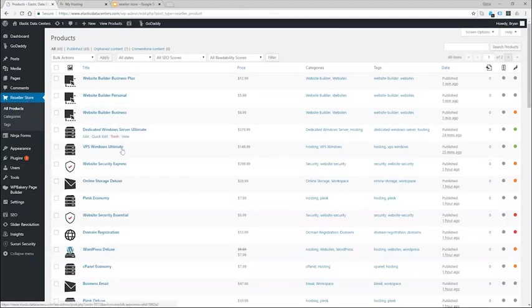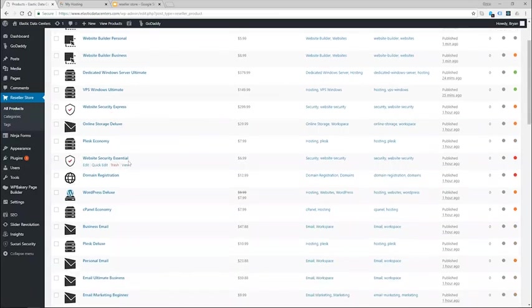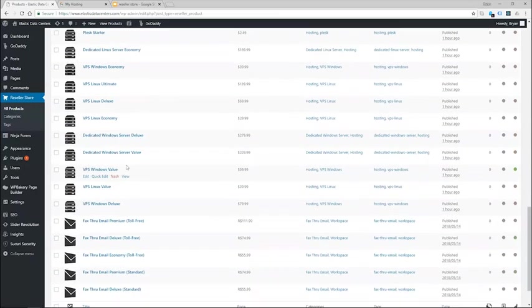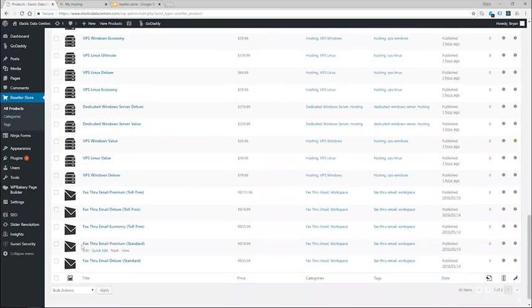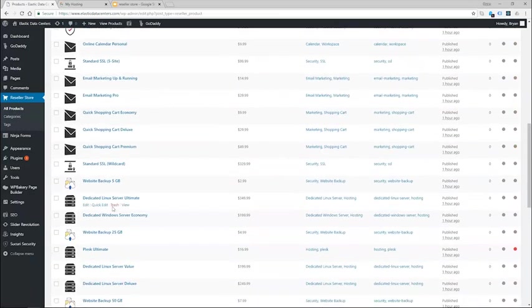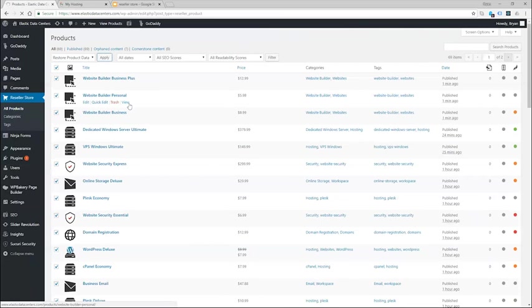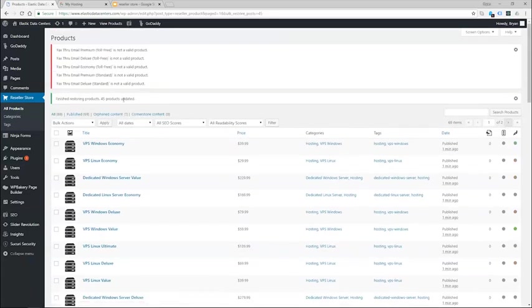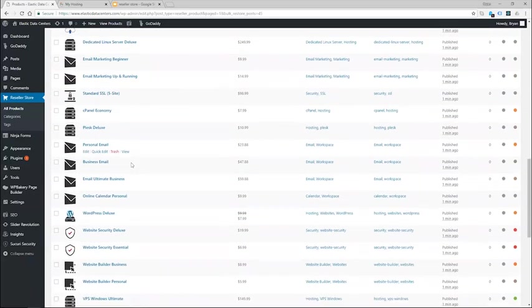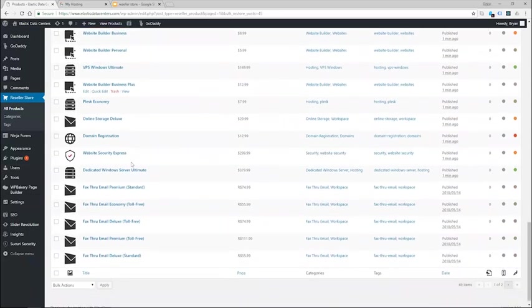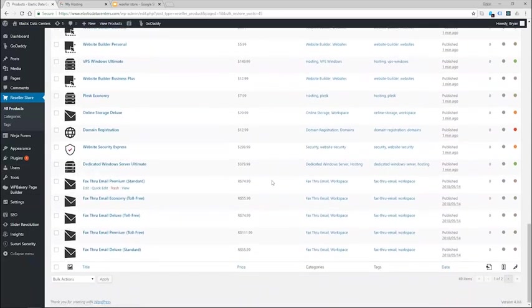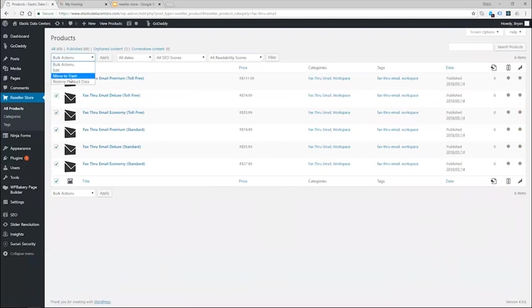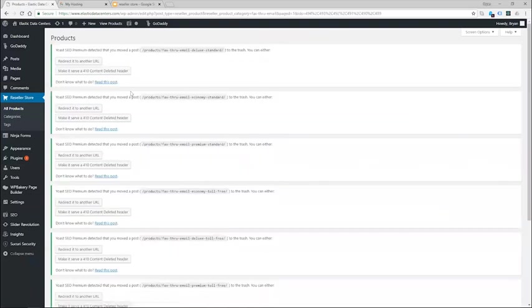And then the last thing I want to do to clean up my product catalog here is with the end of life, the fax through email is I will want to delete those products. You will notice if I select all products here and choose restore product data, you will get an email here saying that fax through email is no longer a valid product and that I will need to remove those. So let's go ahead and find fax through email on the list here, select those and then select move to trash and hit apply.